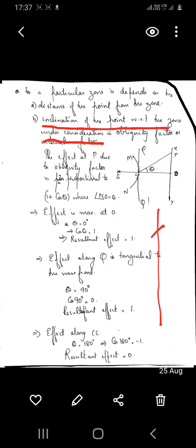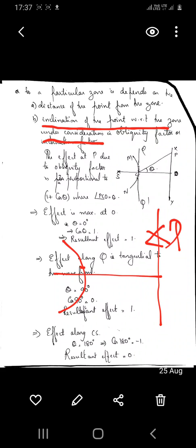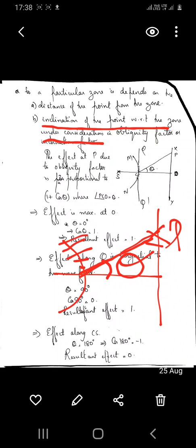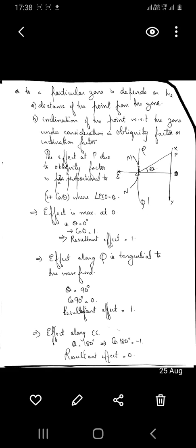Also, the effect at P due to a particular zone depends on the inclination of the point with respect to the zone under consideration — that is, the angle of inclination. The effect at P due to a particular zone depends on the angle between the point P and the zone. This is called the obliquity factor.